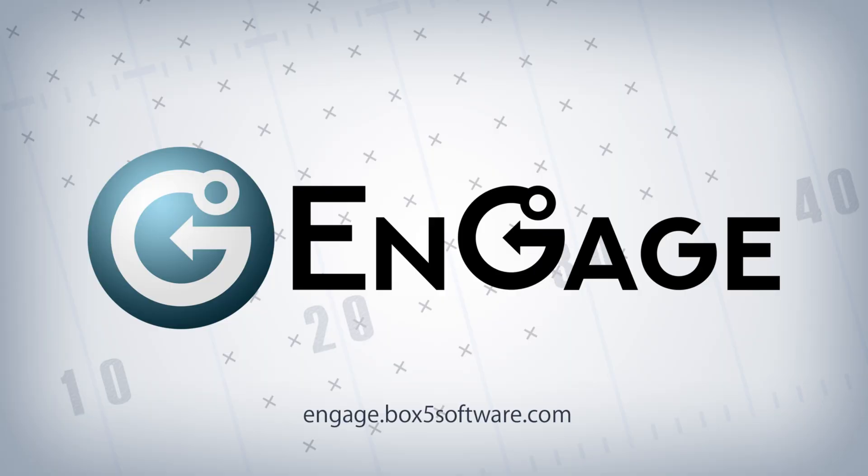Thank you for watching this tutorial on the Engage portal. If you have any further questions, please leave them in the comments below. See you in the next one!